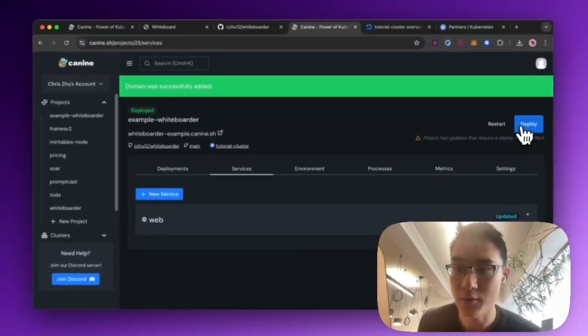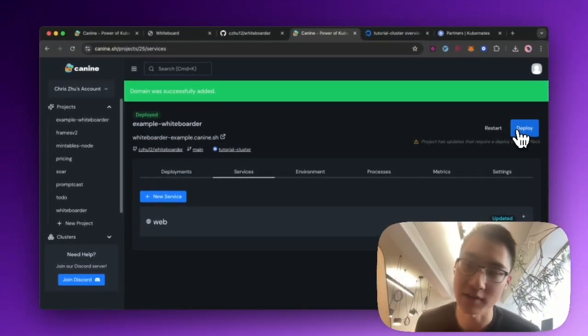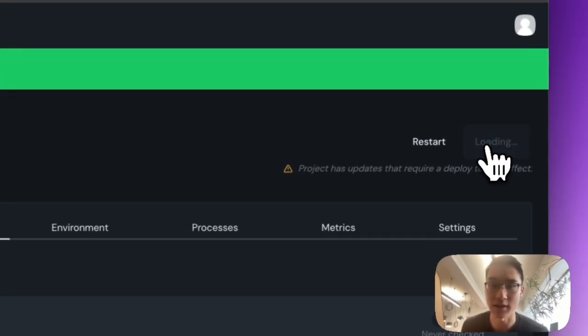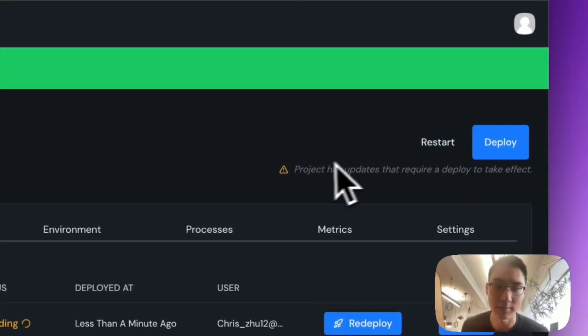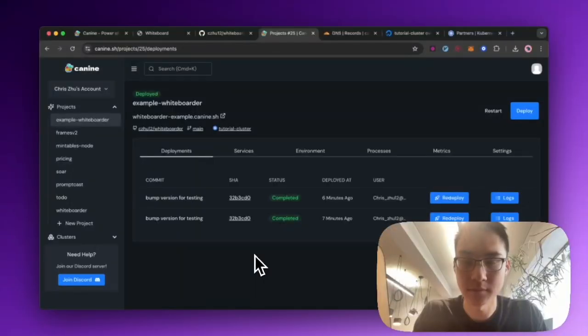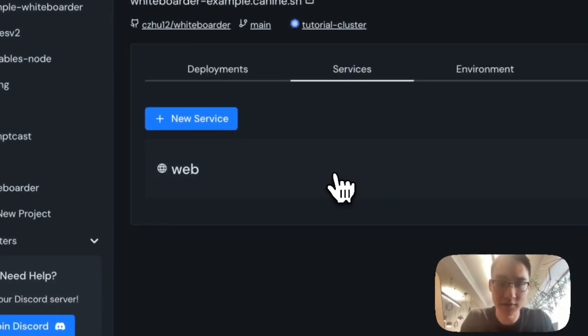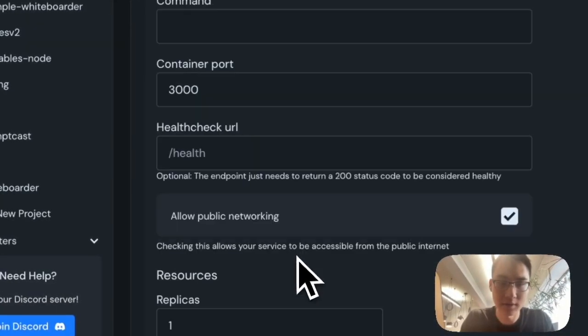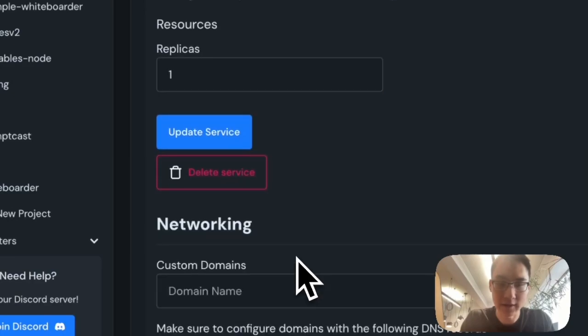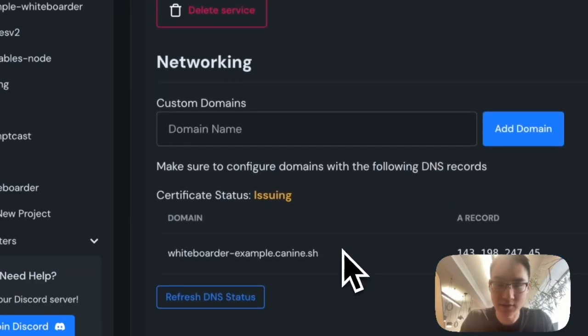And so now, because I've made changes to the service, I need to redeploy the application. But once my deployment's completed, I can hop back to services.